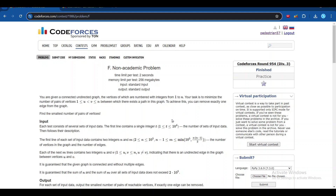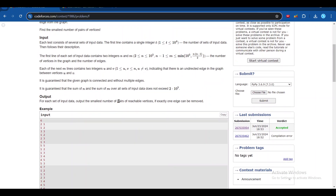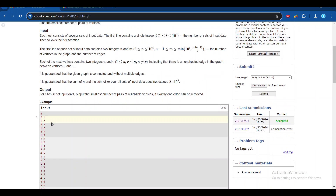Let's discuss the sixth problem of Codeforces Round 954 Division 3. We are given a connected undirected graph whose vertices are numbered 1 to n. The task is to minimize the number of pairs between which there exists a path in the graph. To achieve this, you can remove exactly one edge from the graph.